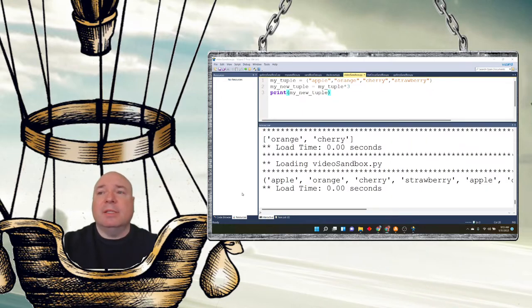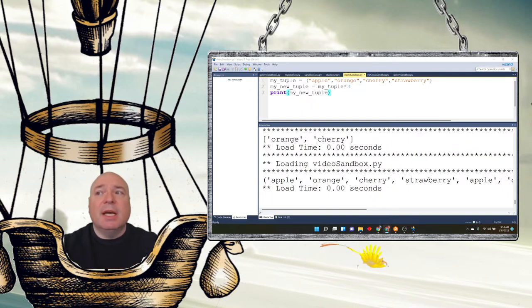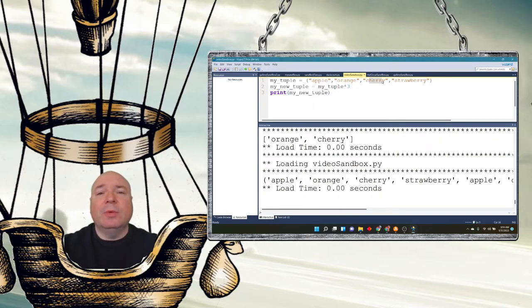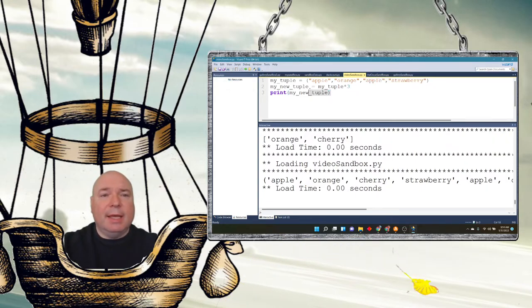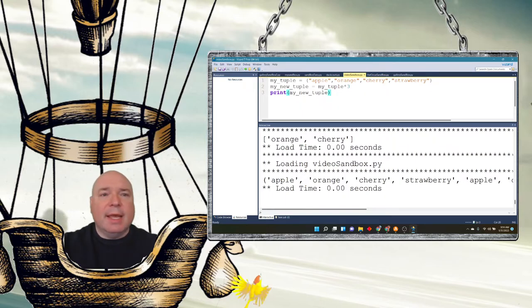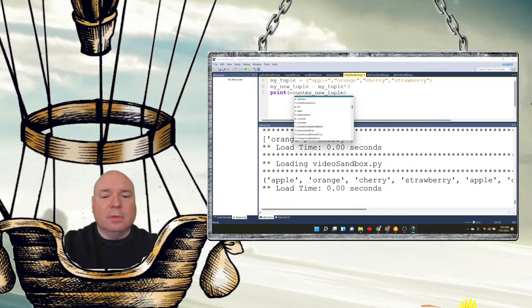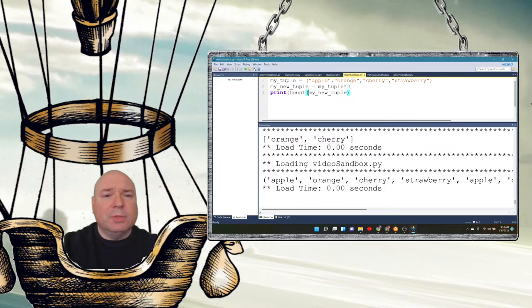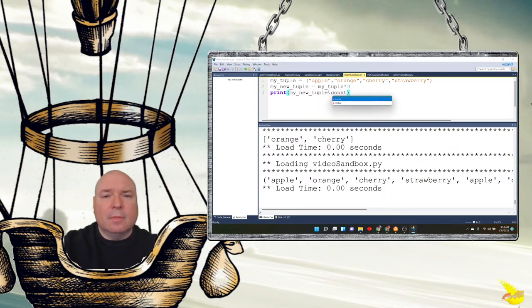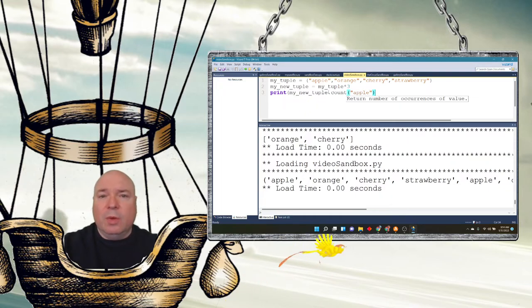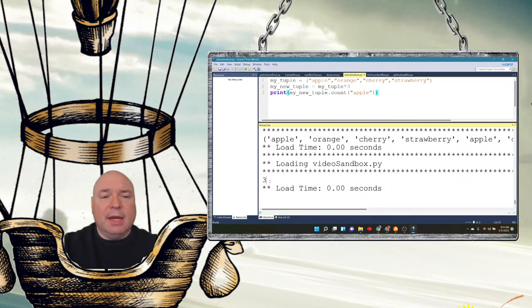There are two methods associated with tuples. That's it. There are only two built-in methods. The first one is .count, which returns the number of times a specified value occurs within a tuple. So if you have repeated items, let's say we take our new_tuple and do this. So I can say my_tuple.count and I could say apple. And it should return three because we repeated it three times with that asterisk. And you can see that it returns three.